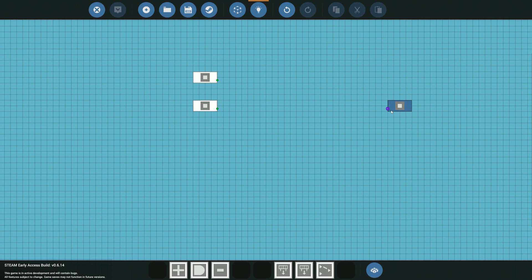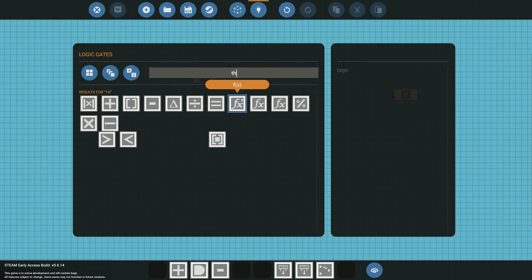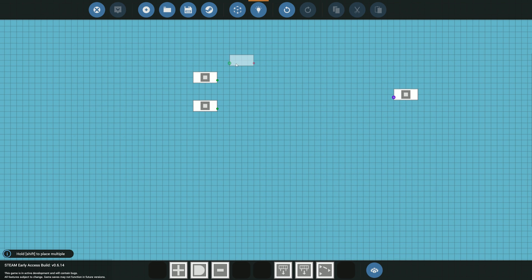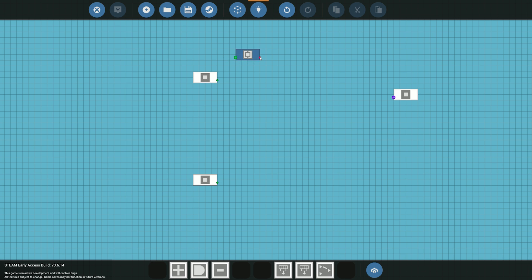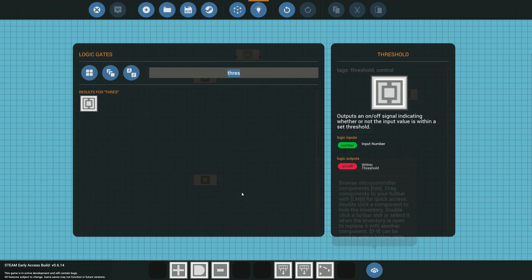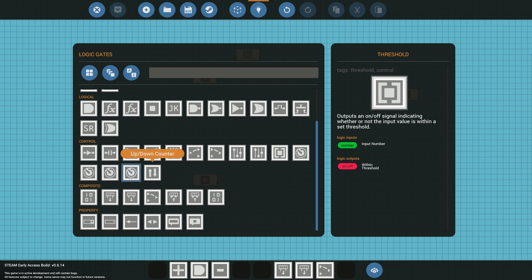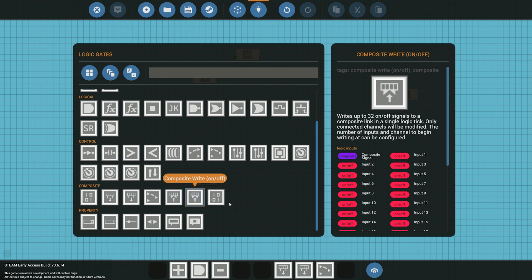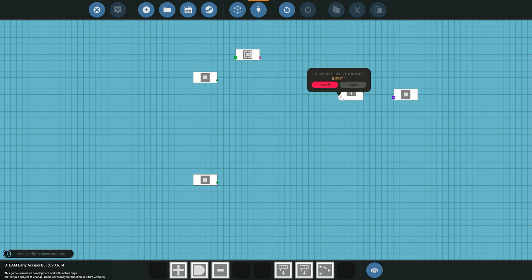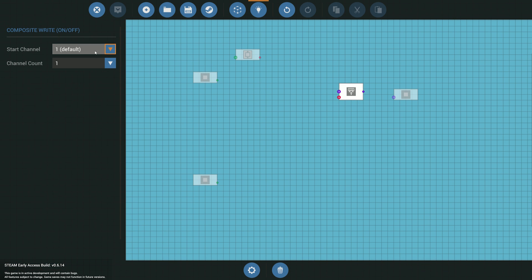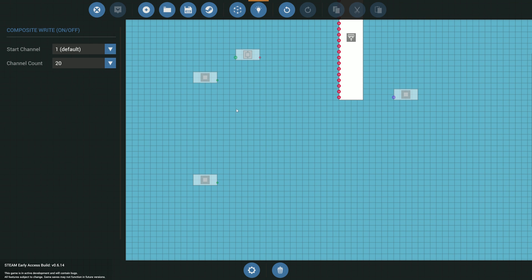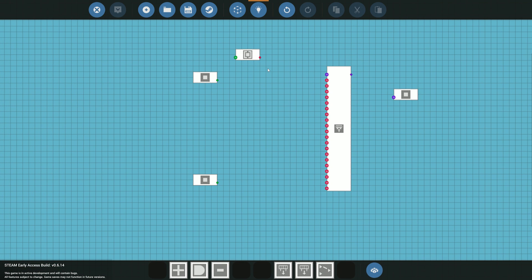Those are the number values coming in from the throttle levers. We need to convert these numbers into on/off signals to send to the panels. To do that I like to use threshold gates — we're going to have eight of them, and we'll say: if the number is between a certain range, send an on signal. We'll feed those into a composite writer. I'll set the writer's start channel to one with a channel count of 20 for now.